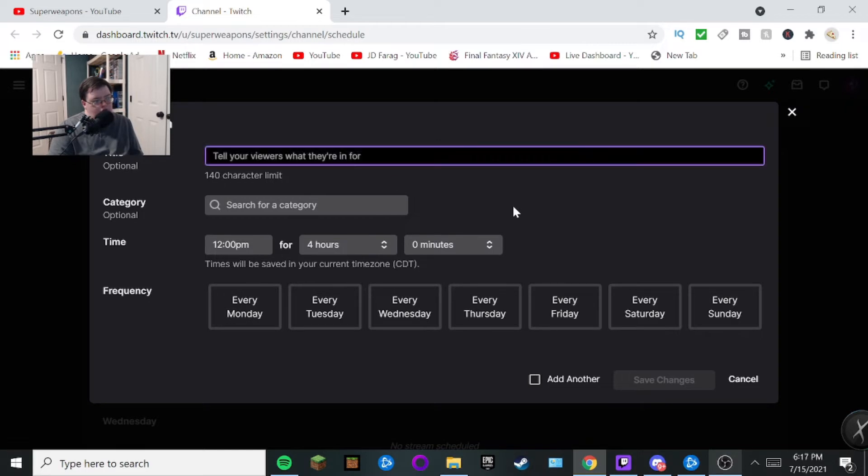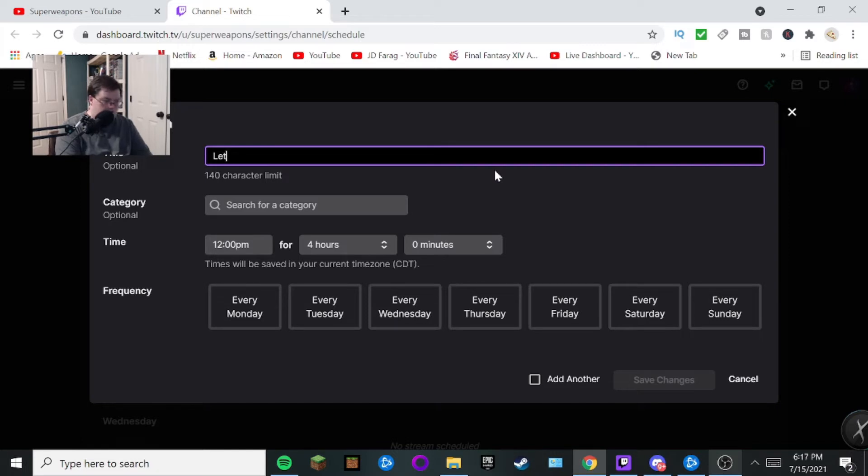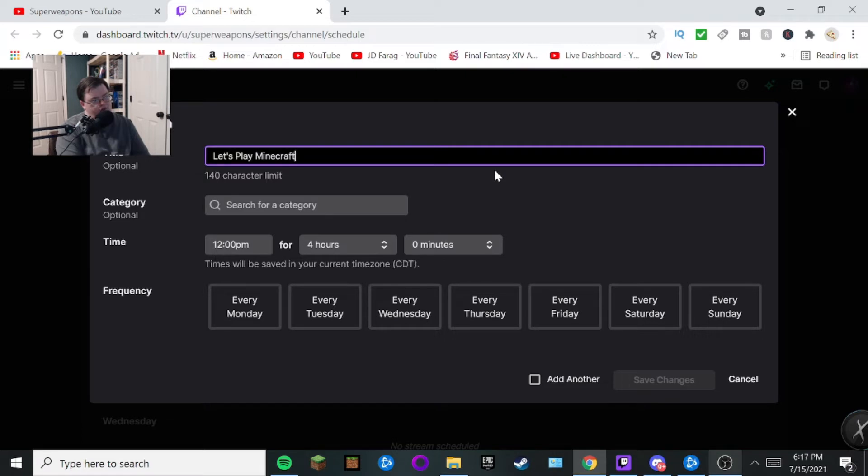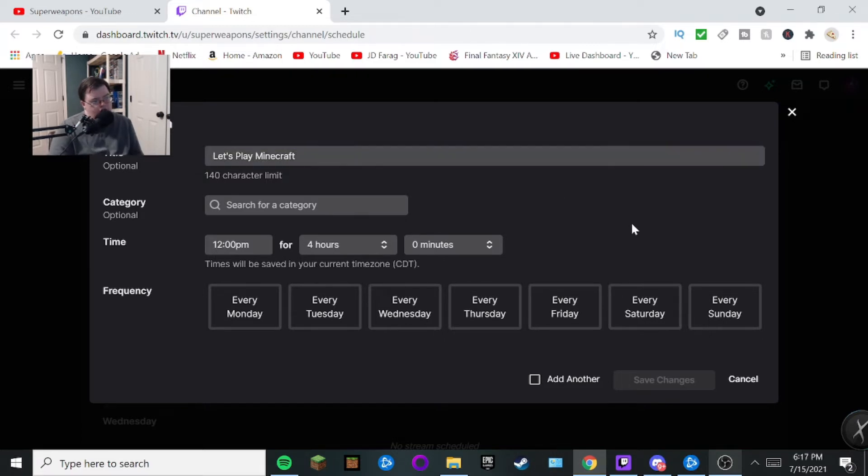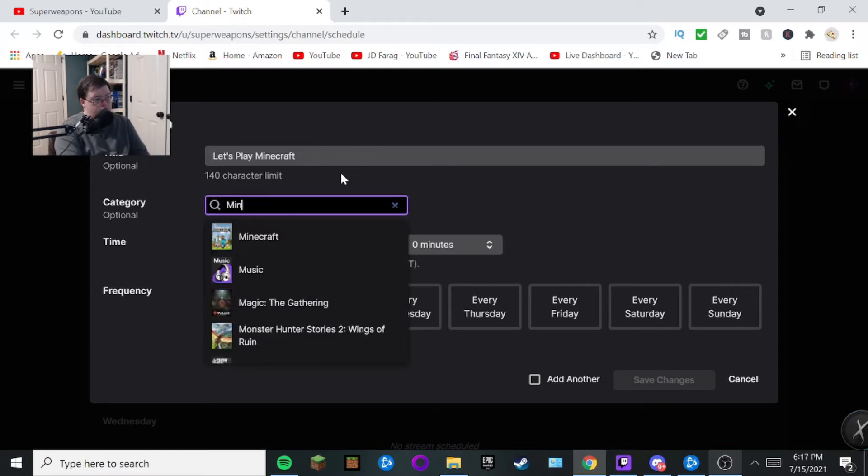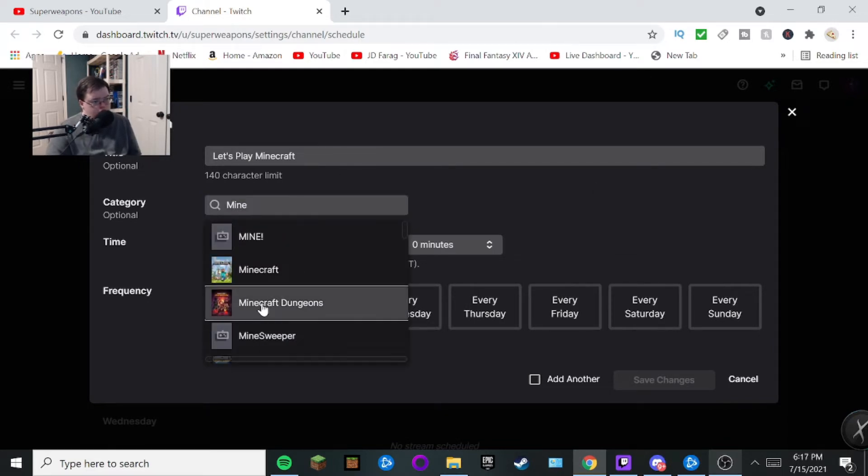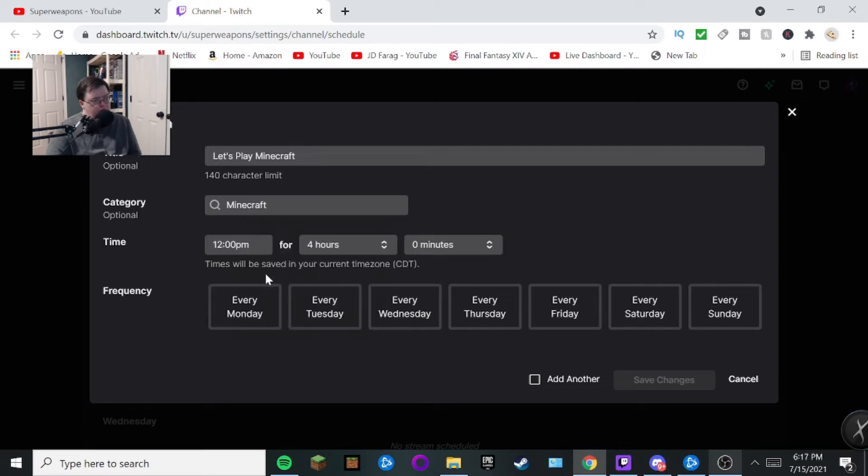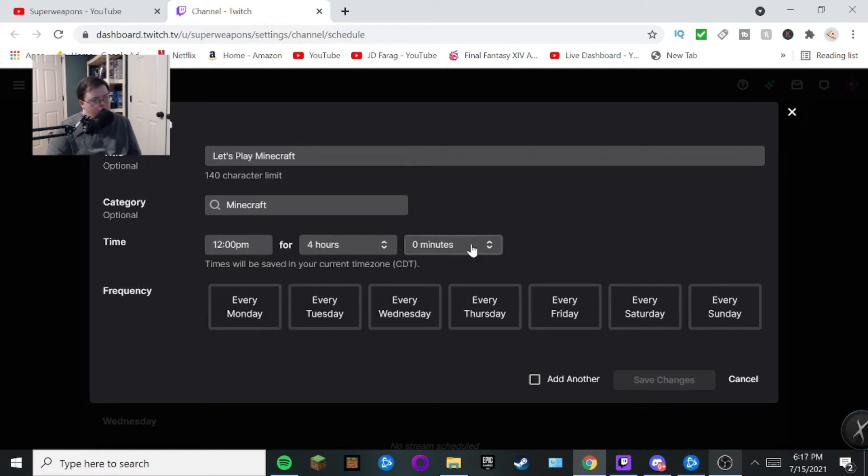What you want to do is put your title. Let's give an example. Let's play Minecraft. There we go. So yeah, that's what your title is going to be. And then you're going to put in category and put in Minecraft.